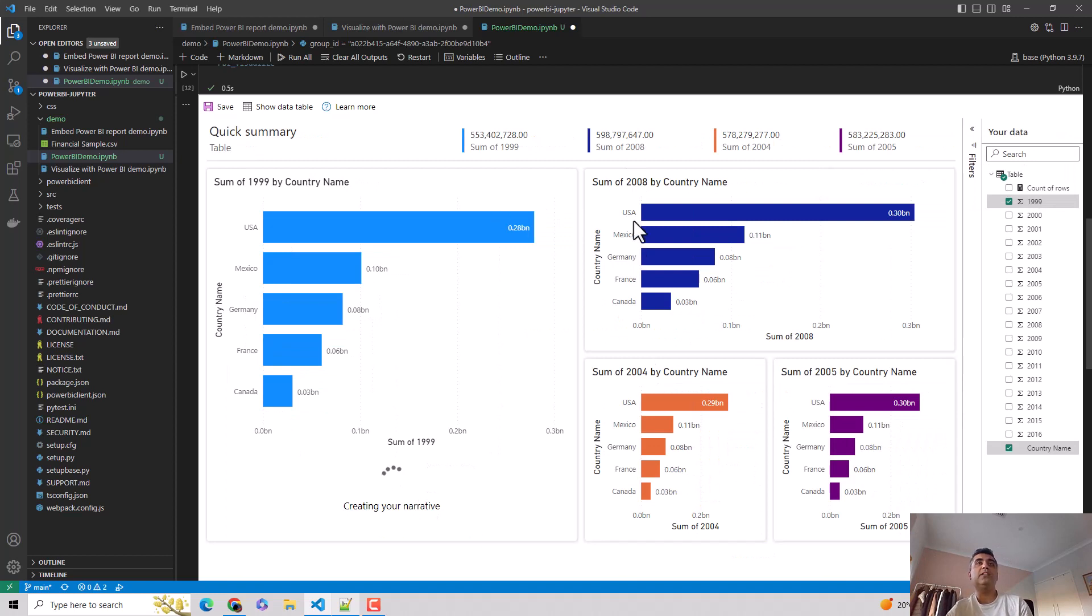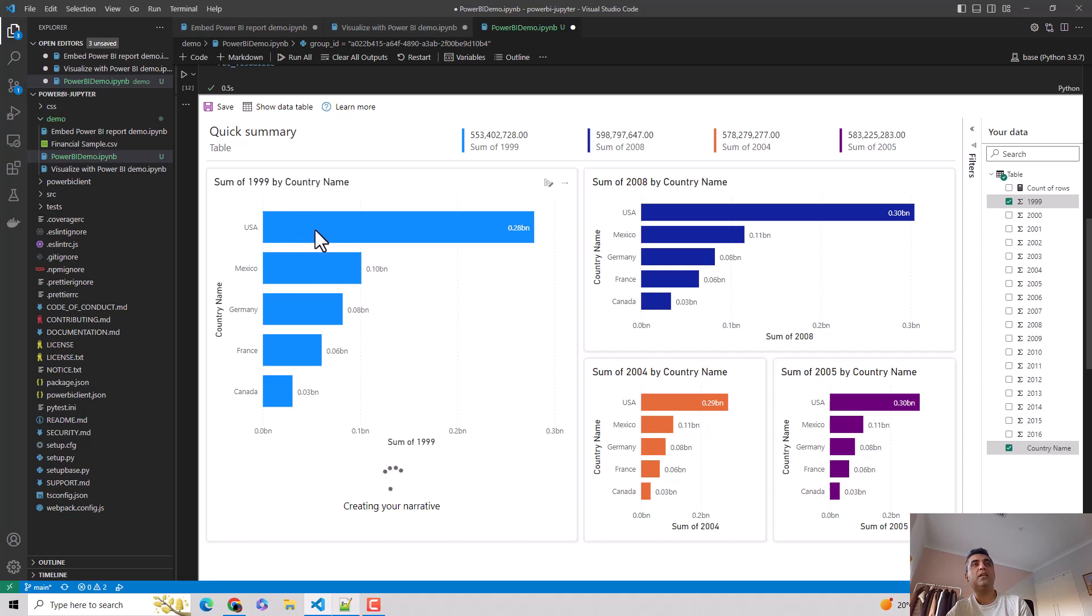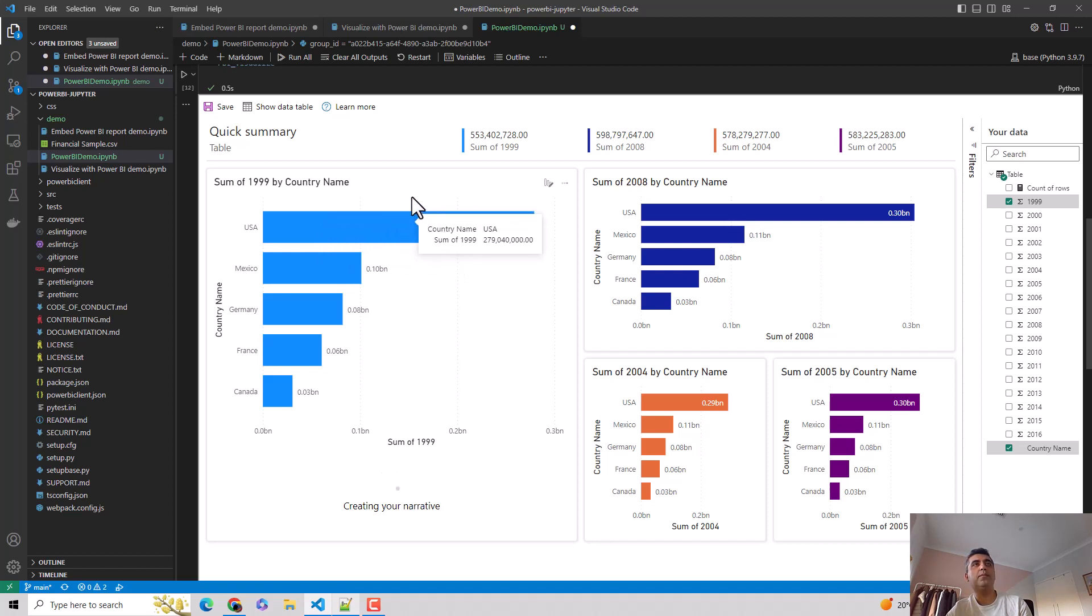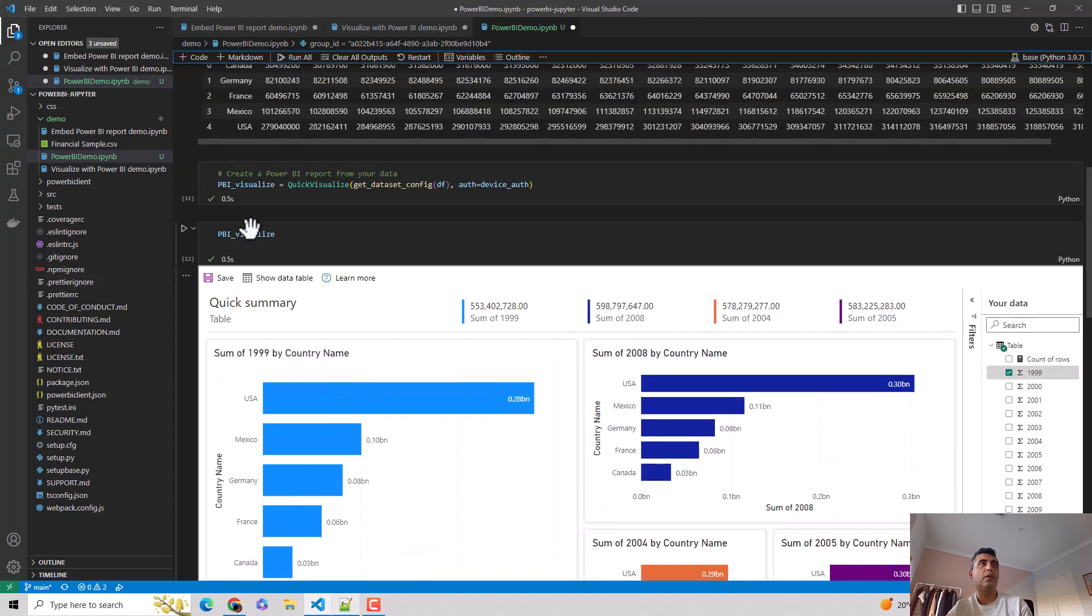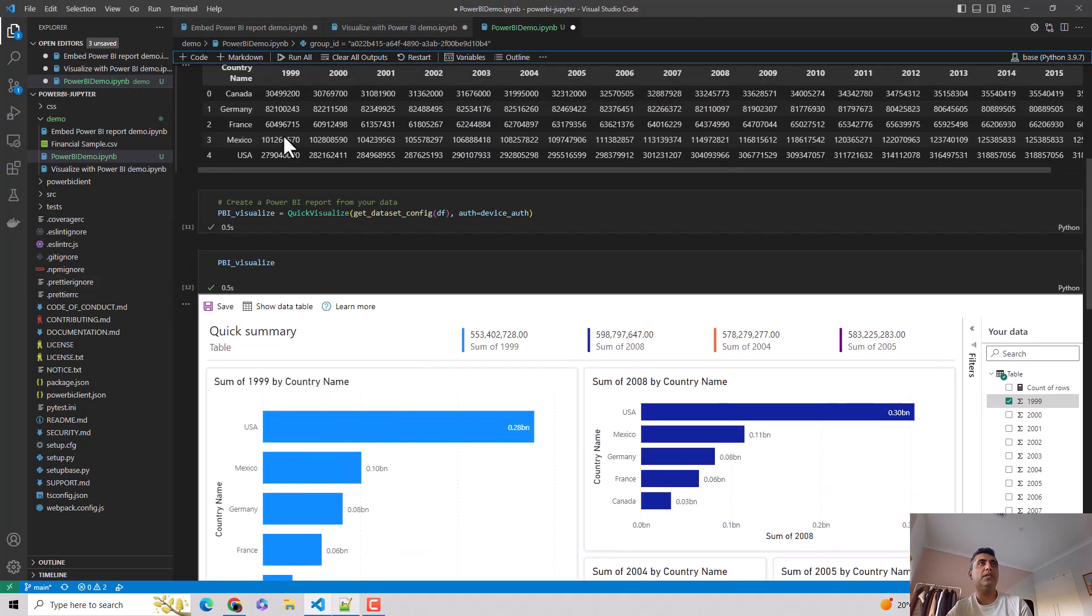And you can see it is showing me sum of 1999. It's saying the population of US in 1999 was 272,790,040. So let's just go up a bit. And you can see for 1999, the US population was this. So this is what it is showing me.